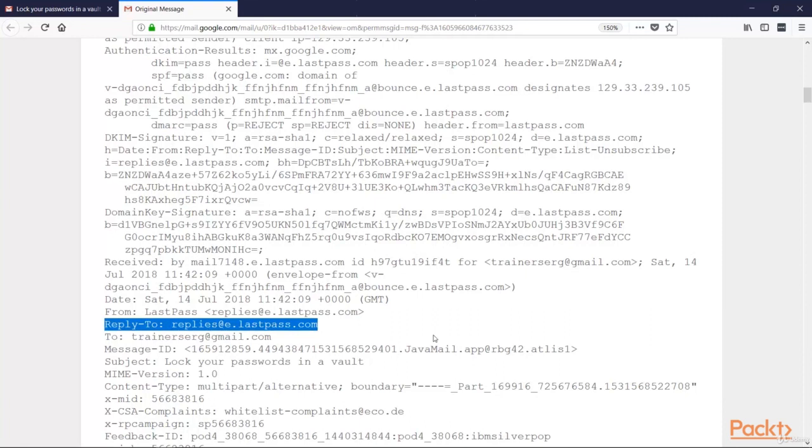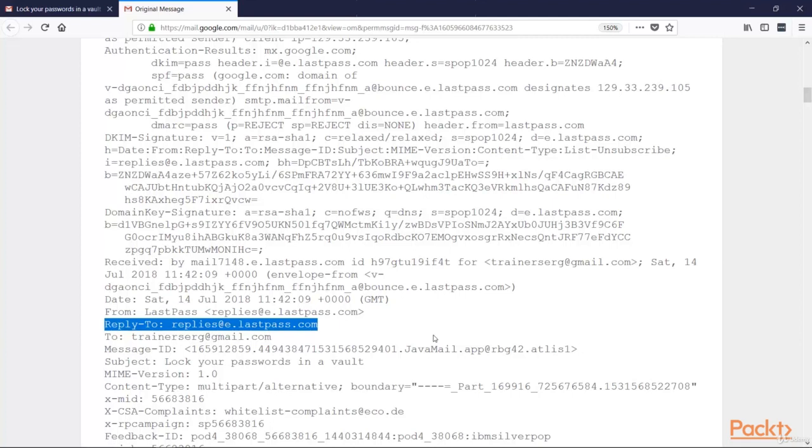So we can be sure now that this email was sent to us from LastPass. In case of a fake email, the domain name here would be different than the domain name shown in the email.